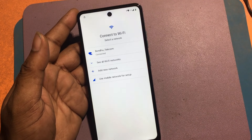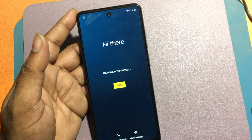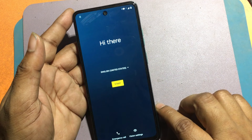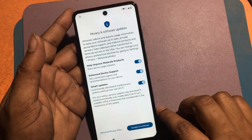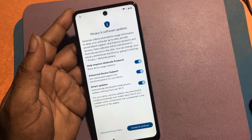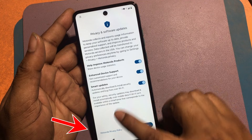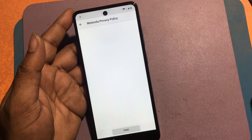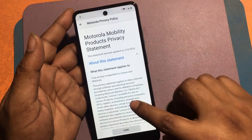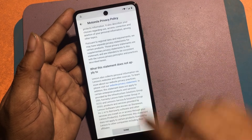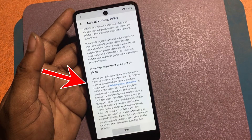I'll now click the back button and go to the welcome screen. Now I can see the Motorola Privacy Update page. Click the Motorola Privacy Policy option. Now click 'About this statement' and scroll down the page to find the website privacy statement.